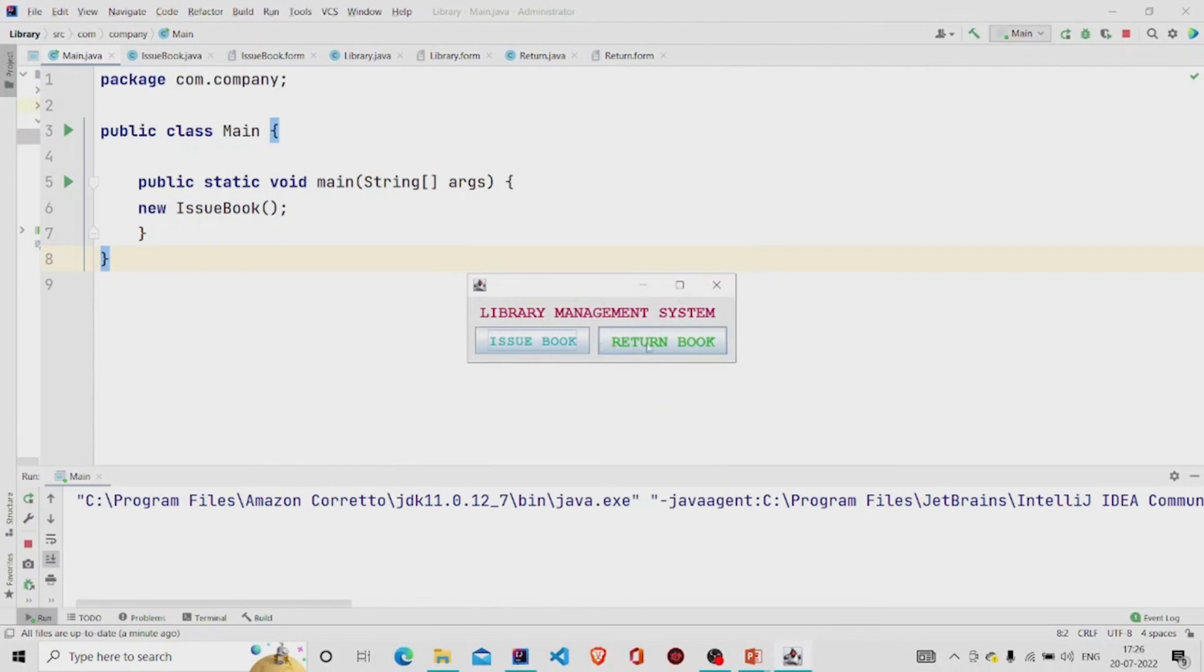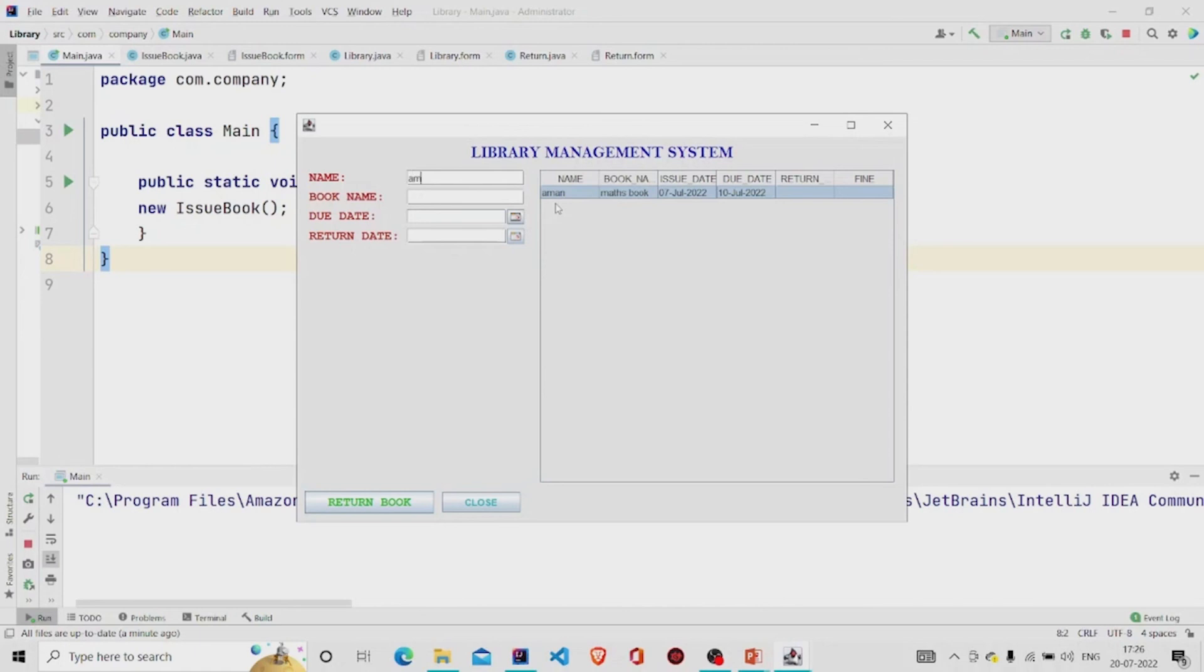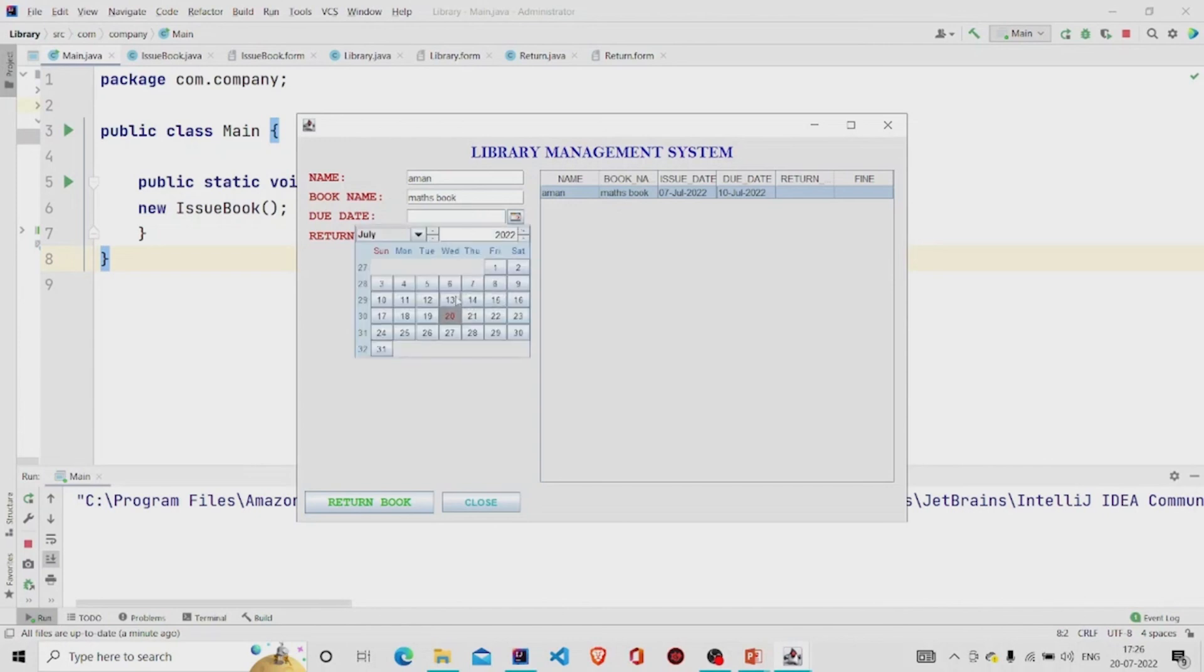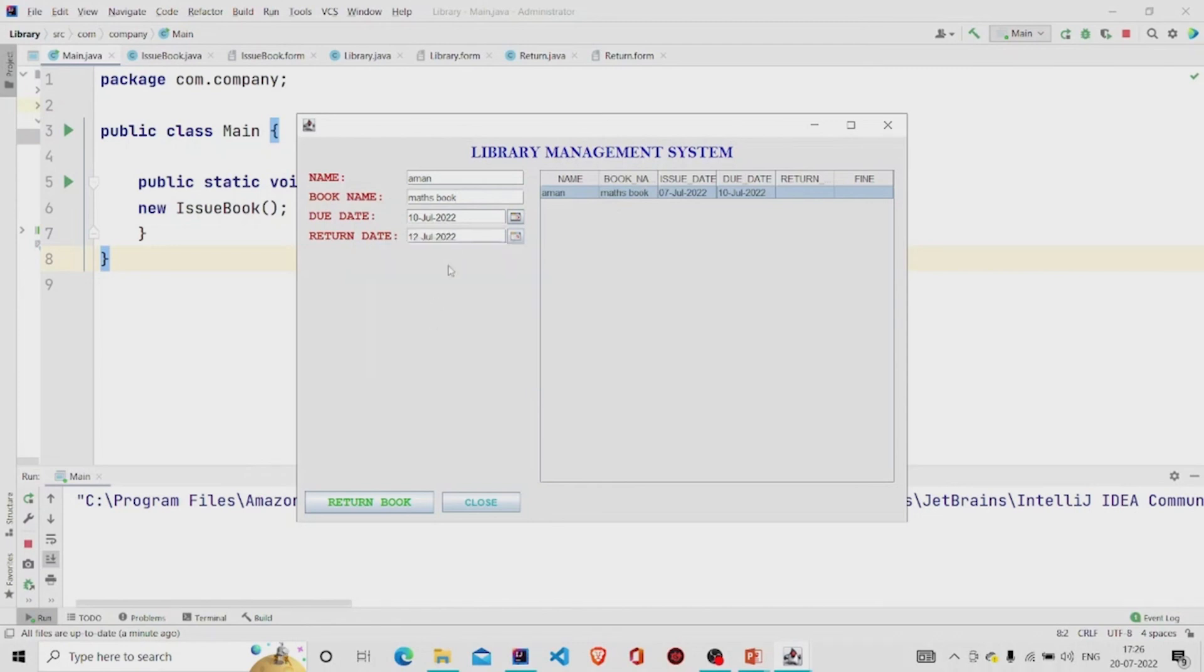Then return book. So the data gets saved, let's provide it. Book name was math book. Book due date was 10th and the return date I'm returning it on 12th, so two days gap.